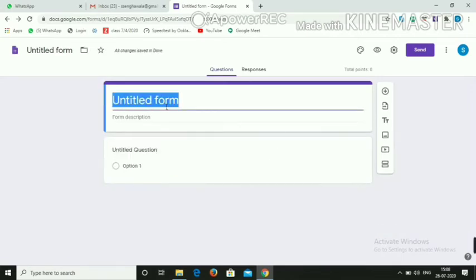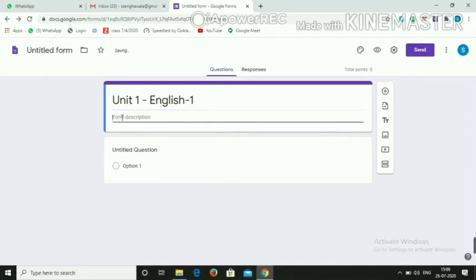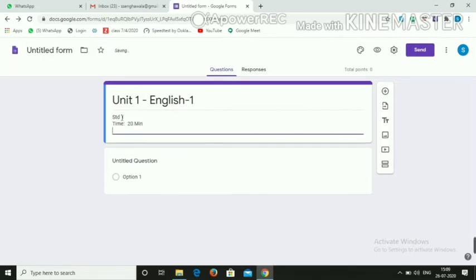Give the heading anything, for example: Unit 1, subject name English 1. In the form description, mention the standard, the time — say 20 minutes — and total marks: 10.